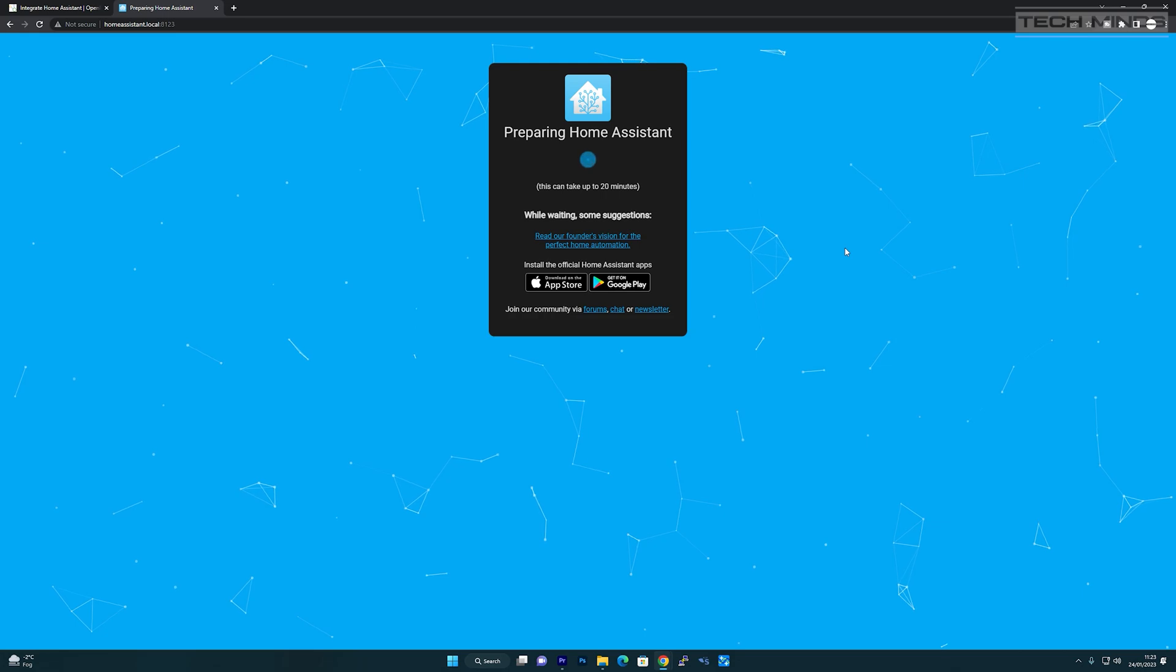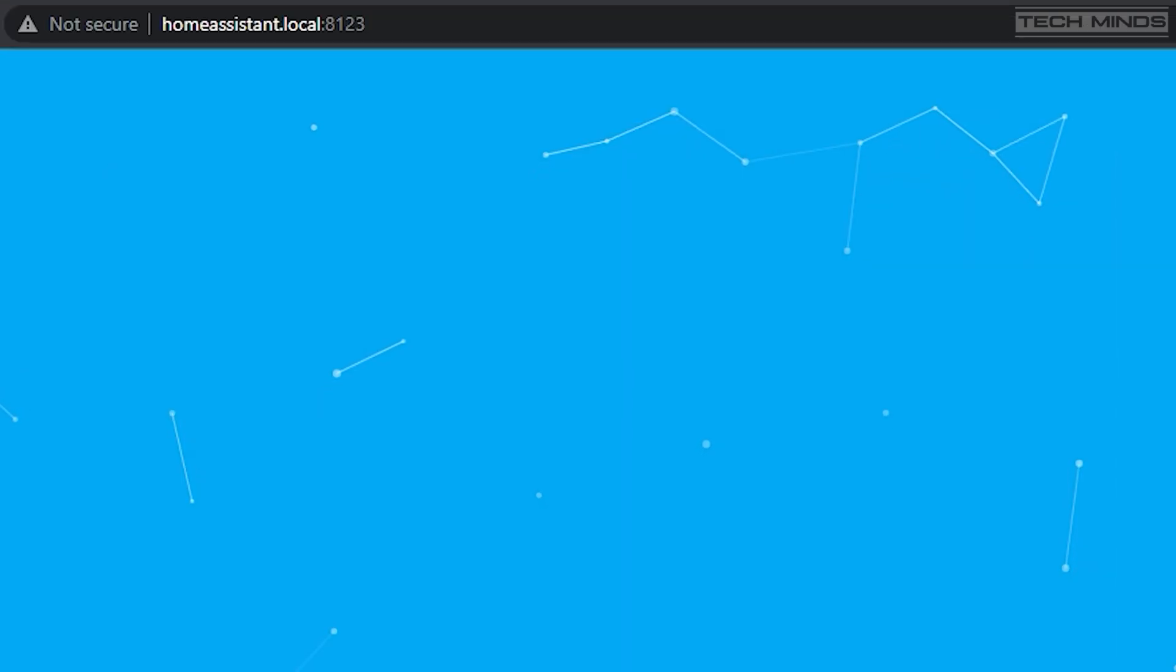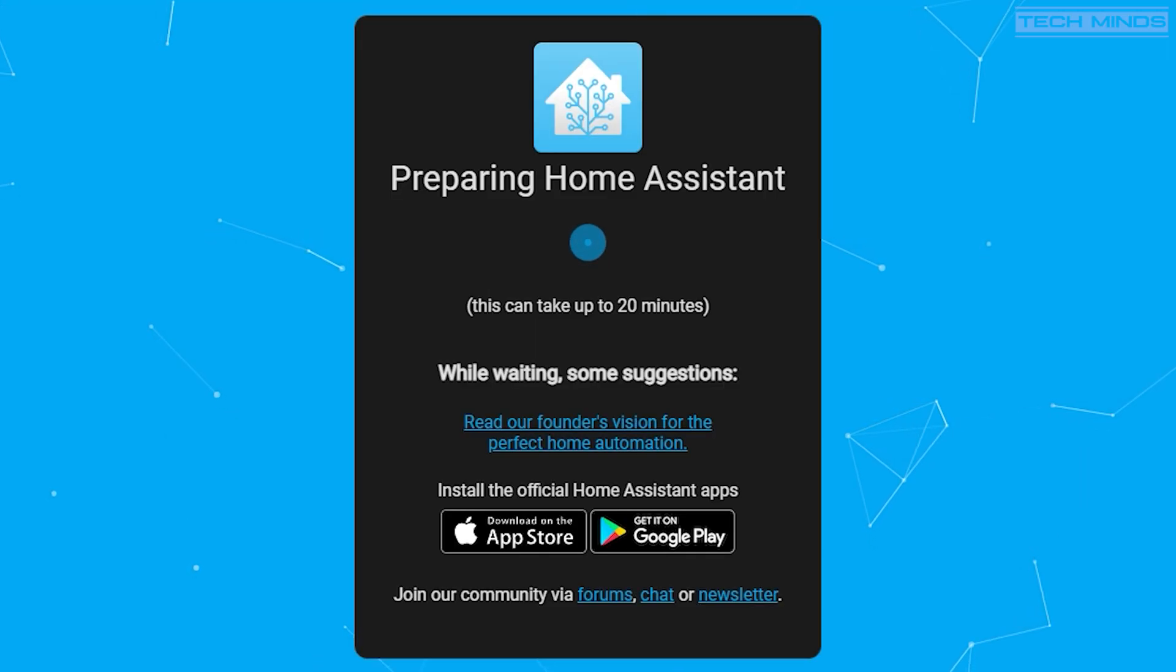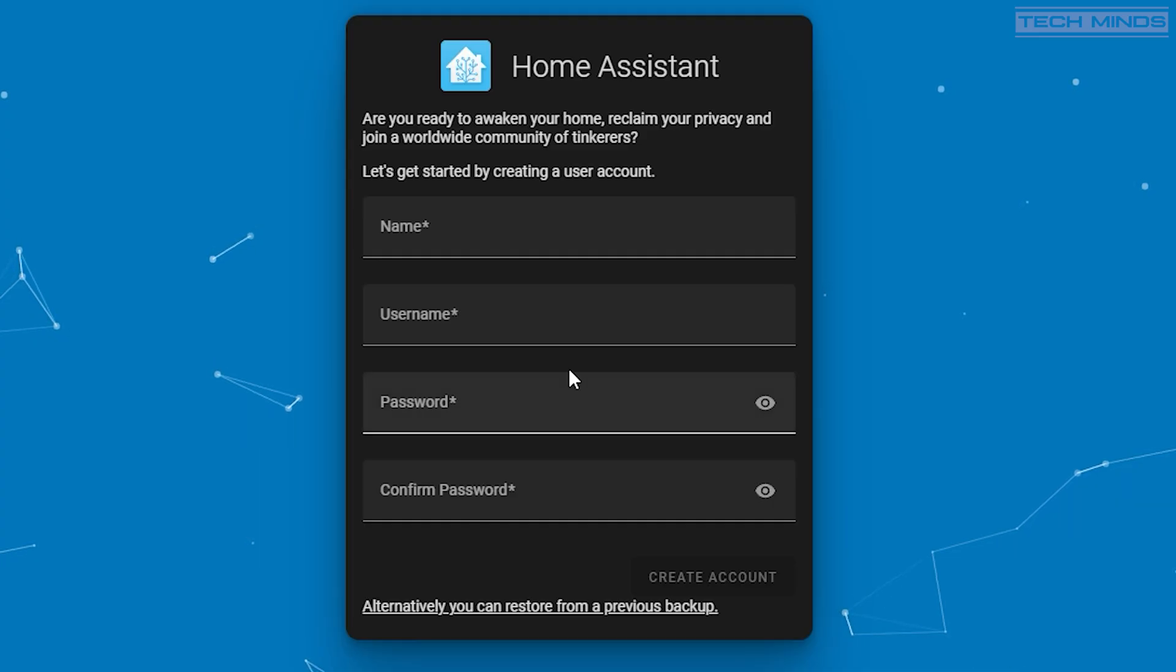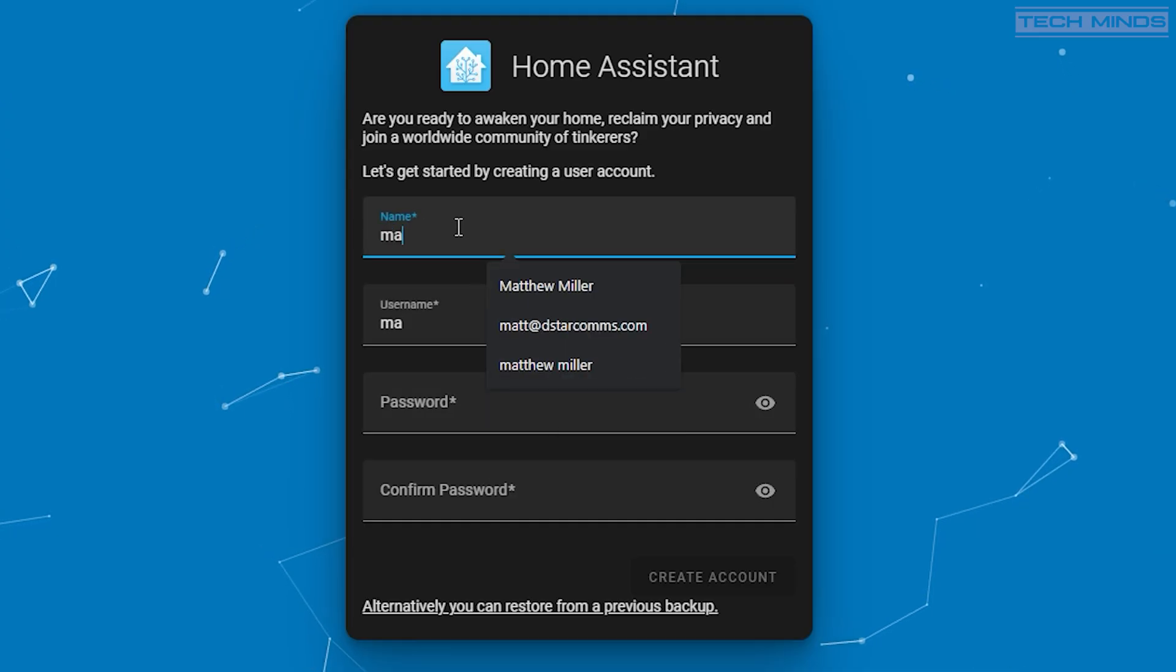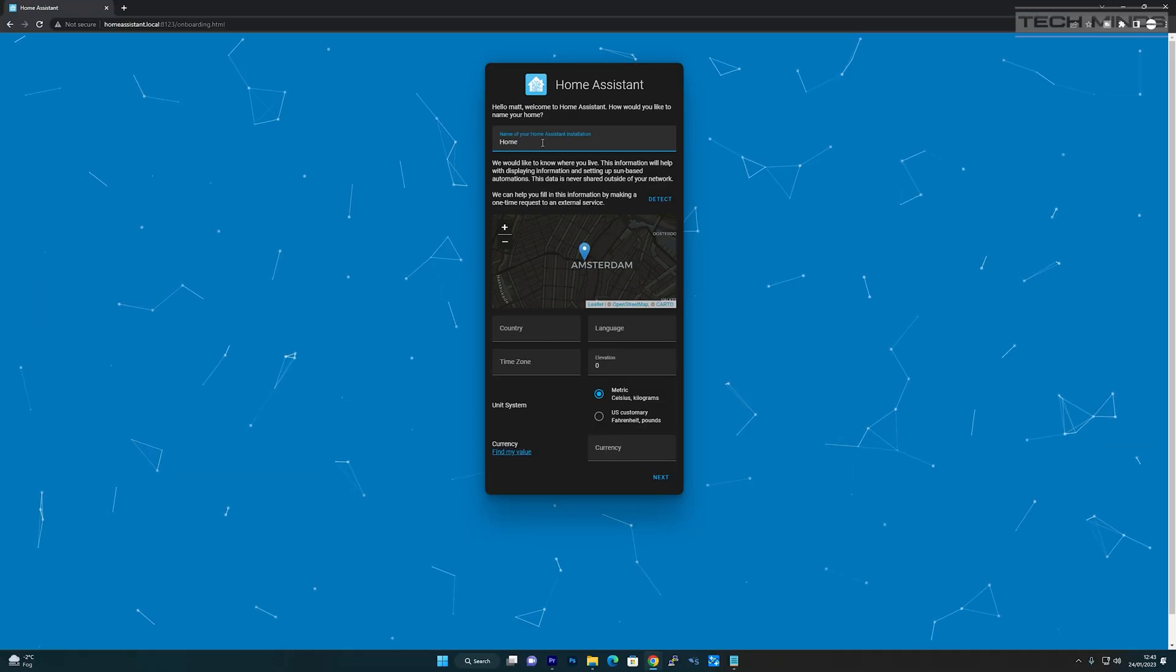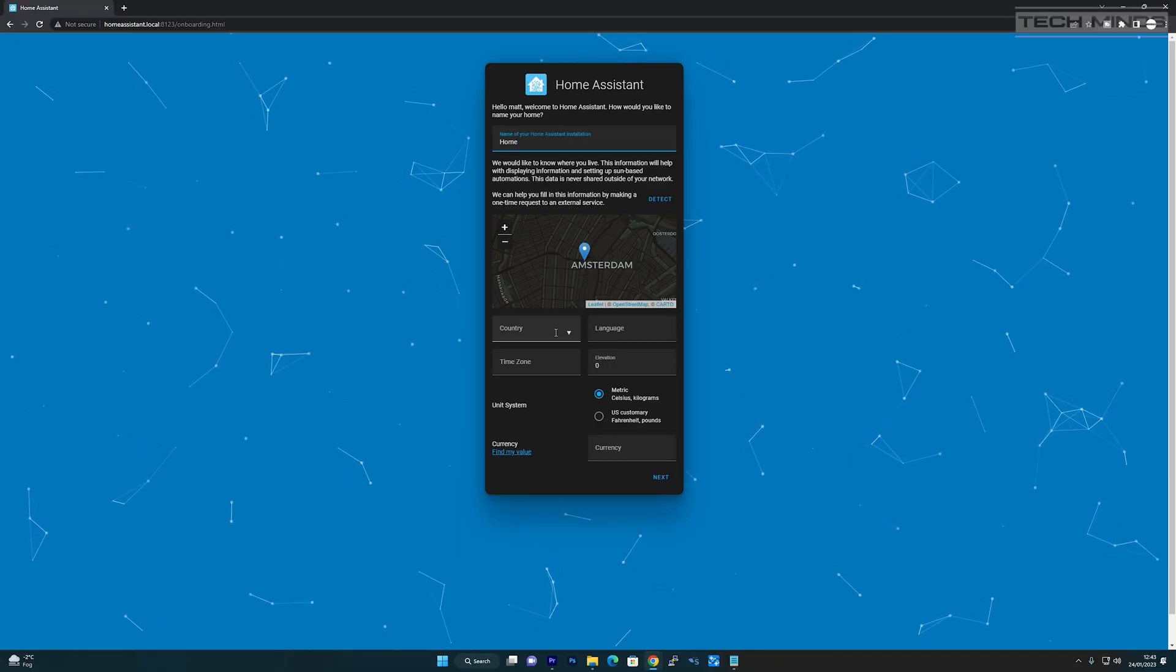On a computer on the same network, head to this URL. You will need to wait a few minutes for Home Assistant to configure itself, but once configured you'll be presented with a screen like this so that you can create your first user. Once you've created the user, continue with the initial setup until you reach the main dashboard.